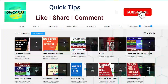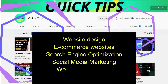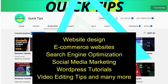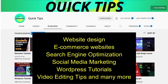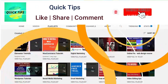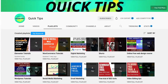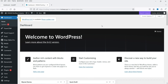Don't forget to subscribe to the Quick Tips YouTube channel for new videos about website design, e-commerce, SEO, social media marketing, WordPress tutorials, video editing tips, and more. Press the bell icon to get instant notifications whenever we publish new videos. So here I'm logged into the WordPress dashboard and I'm going to install the free plugin to show Instagram feeds.